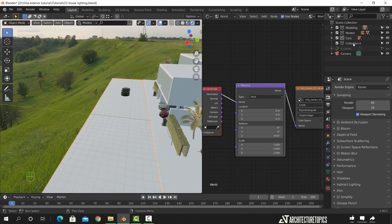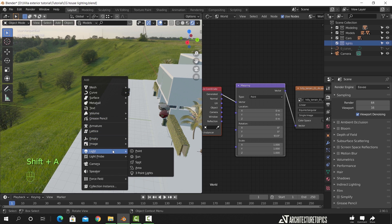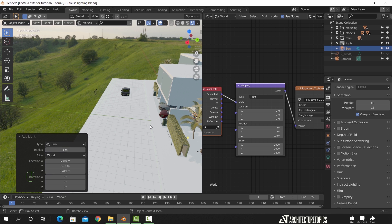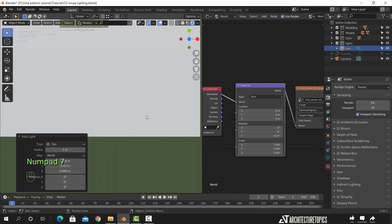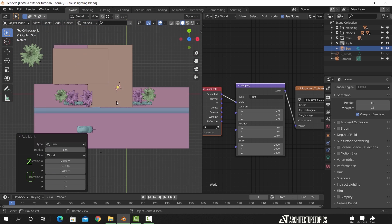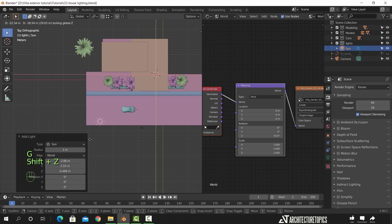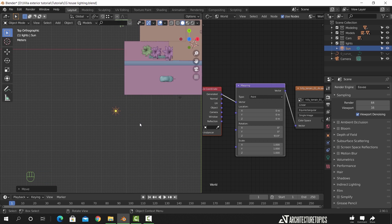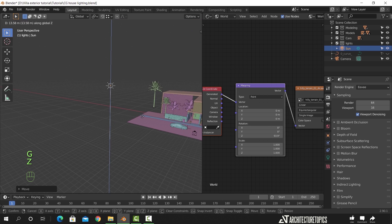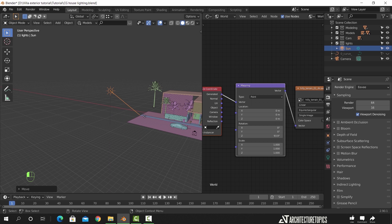I will also add a sun lamp in the scene. From Shift+A, place a sun here and try to align it with the sky sun as much as possible. After we place it in this corner, we can move it up a bit and use the rotation to direct the sun lamp toward the house.